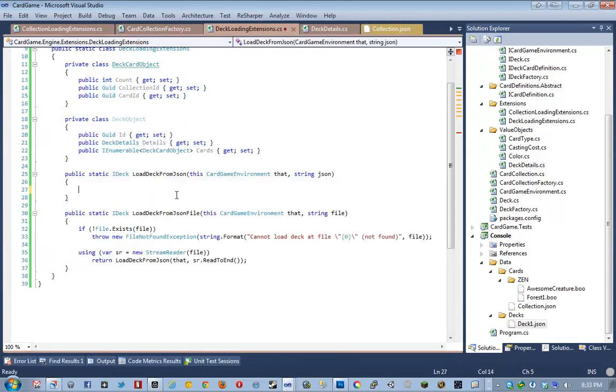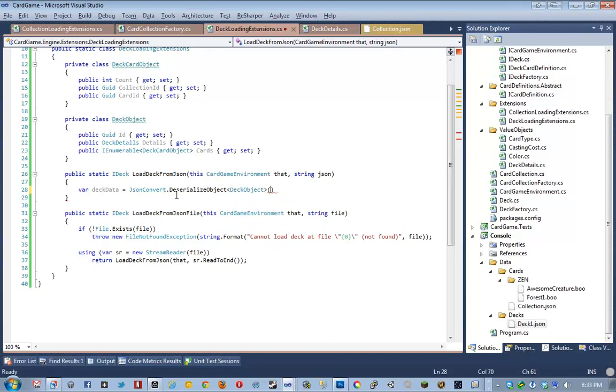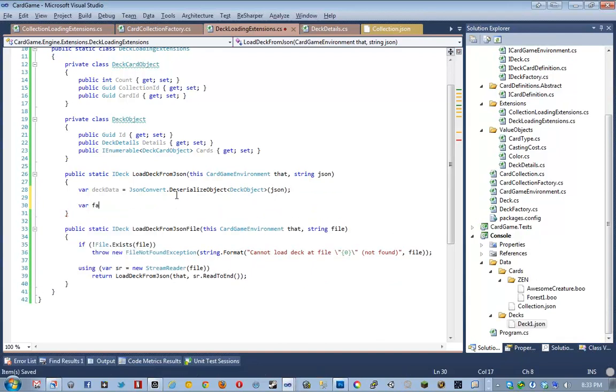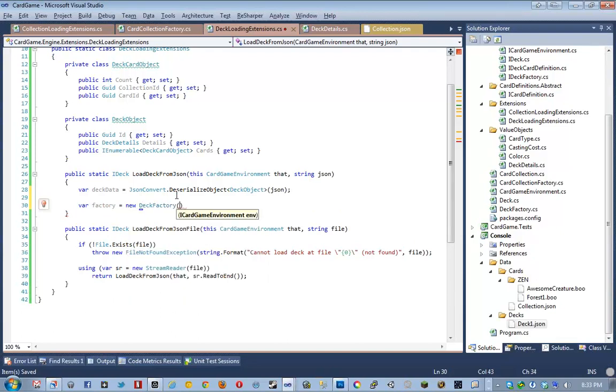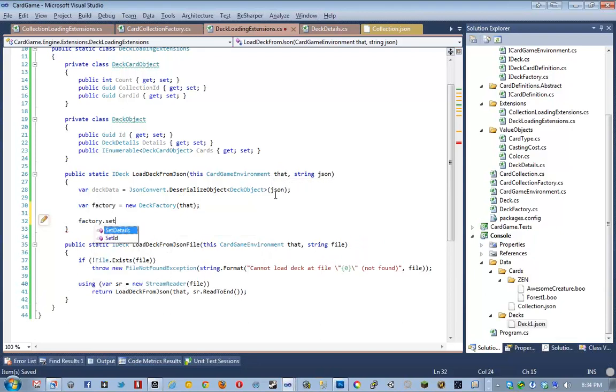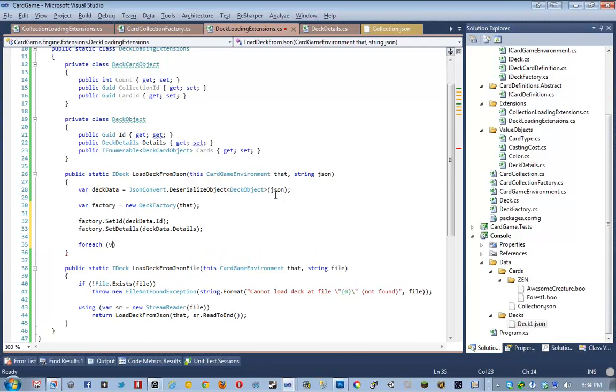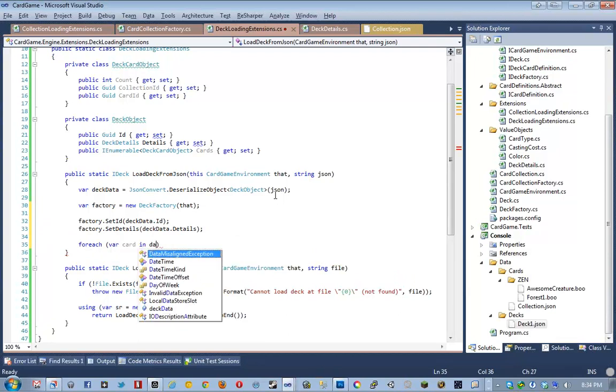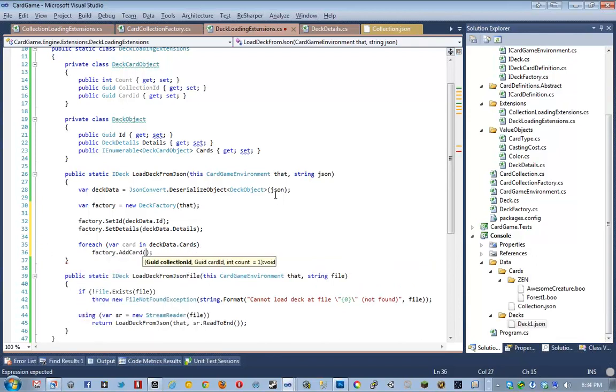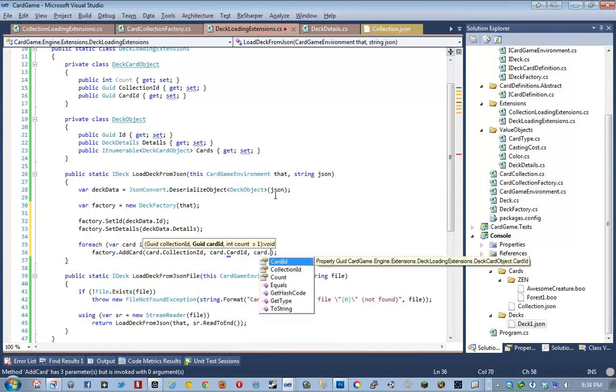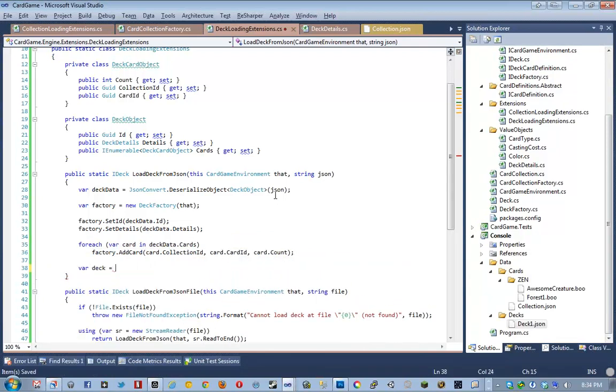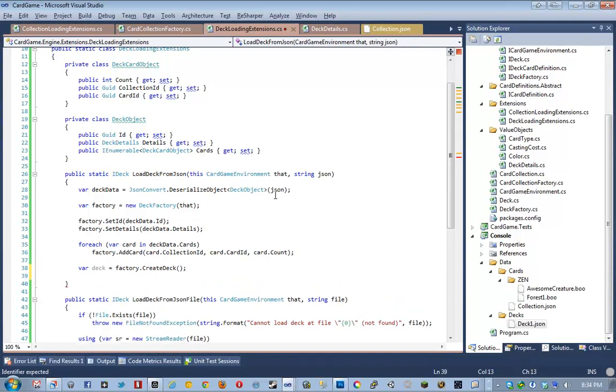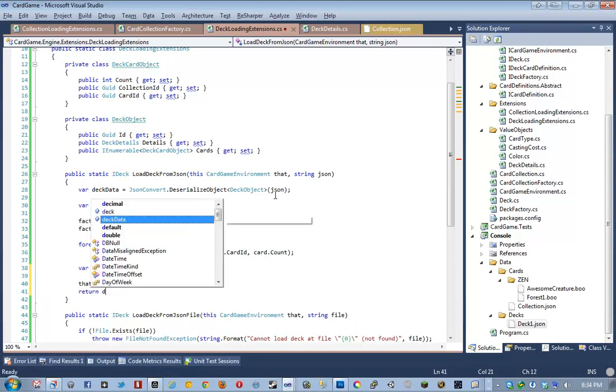So, now we have our deck details. So, I'm going to close this out now that we've successfully modeled this JSON file to these .NET types. And then, basically, we're going to start with saying deck data equals json convert dot deserialize object, object, deck object, json. And we're going to say factory equals new deck factory. Then we're going to pass in that. Remember, deck factory requires a reference to iCard game environment because he's going to be actually looking for cards as we add them. So, that's why we're passing that into it. And then we're going to say factory set ID, deck data dot ID, factory set details, deck data dot details. And then we're going to say for each card in data cards or in deck data cards. We're going to say factory dot add card, card collection ID, card card ID, card count. And then we're going to say var deck equals factory dot create deck. And then we're going to say that add deck, that add deck, deck. And then we're going to say return deck.